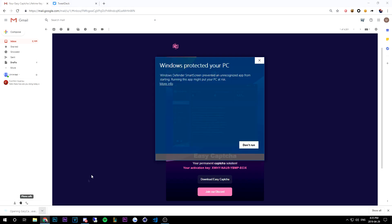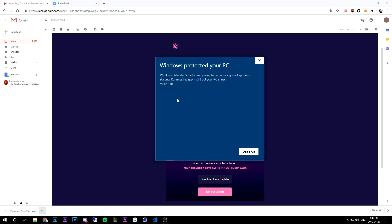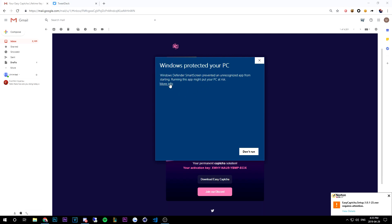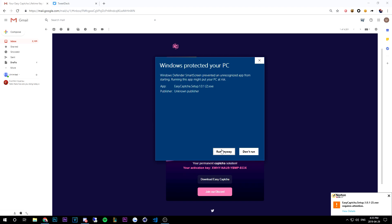keep you can just hit that once again and it'll start installing. Now you may get this Windows protector PC's. All you have to do is just hit more info and then run anyway, and if Norton comes up